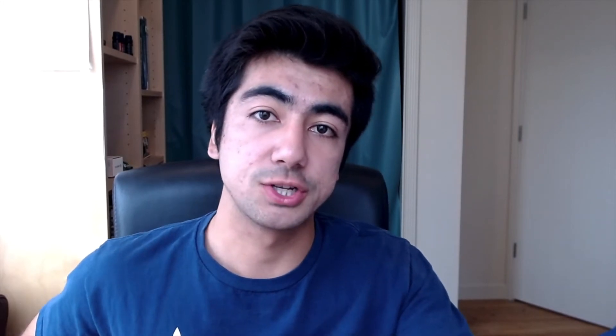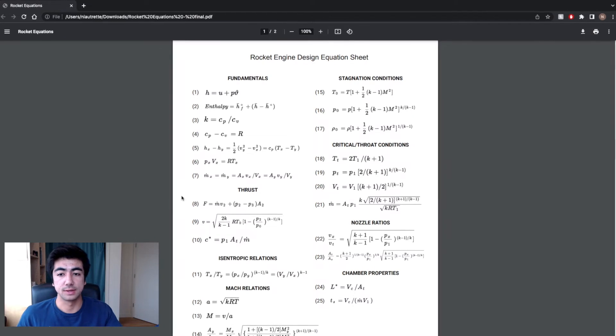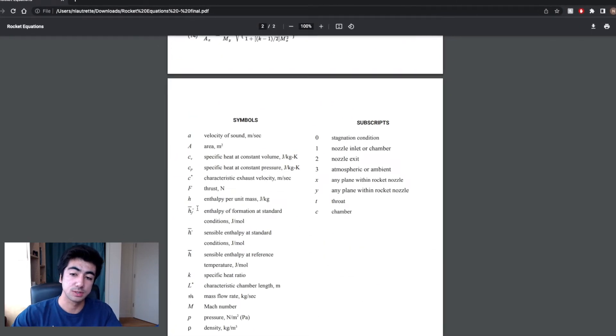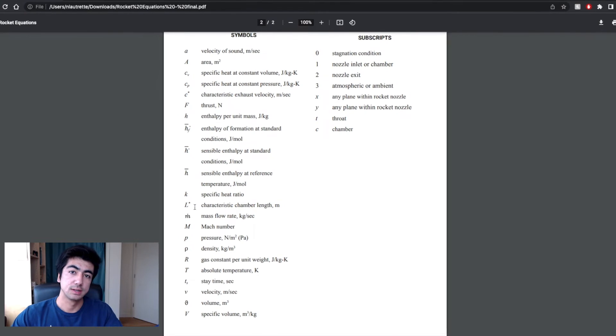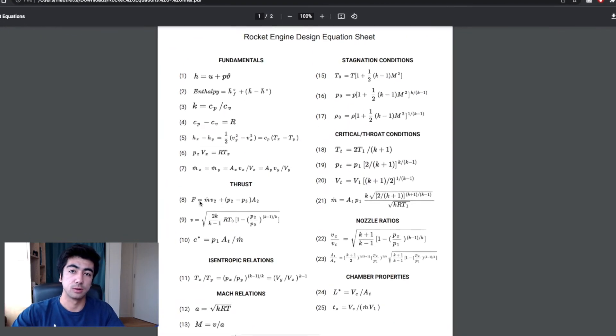I'll be doing that by hand using the equations we build up in this video, and also using a tool called RPA, or Rocket Propulsion Analysis, which abstracts away a lot of the math. It's a very useful tool for these rocket engine design problems. Inherent to this subject are a lot of equations, so I've made an equation sheet you can reference to follow along — link in the description.